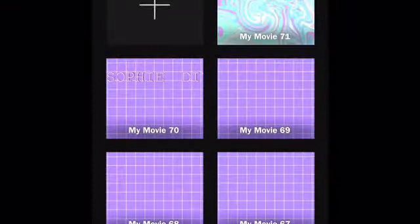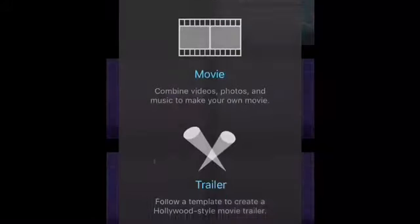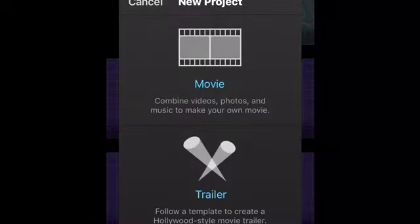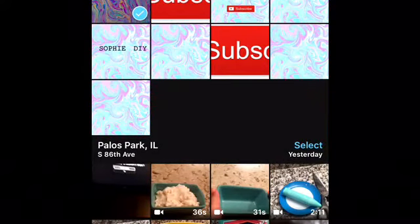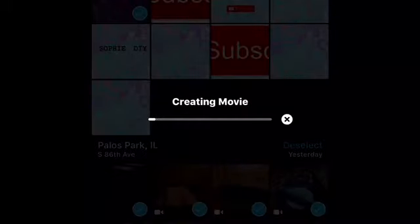In iMovie, press 'Start New Project' then 'Movie.' Sometimes it doesn't load right away, which is annoying, but it's fine. Press on the movie and it'll eventually load up — it's just compiling.